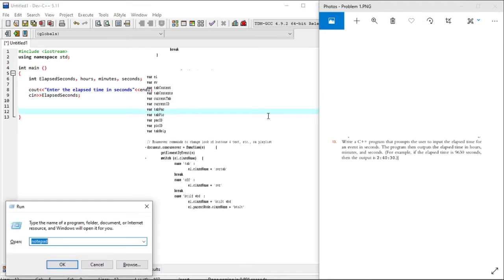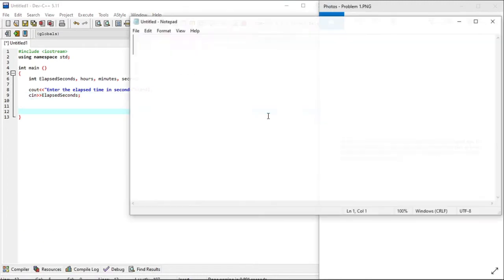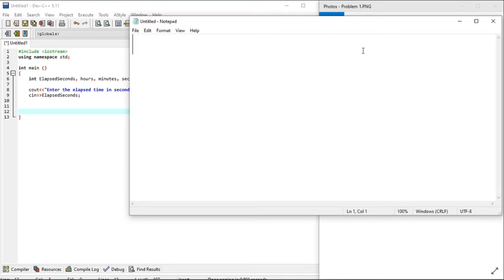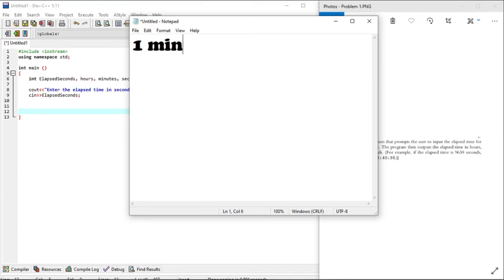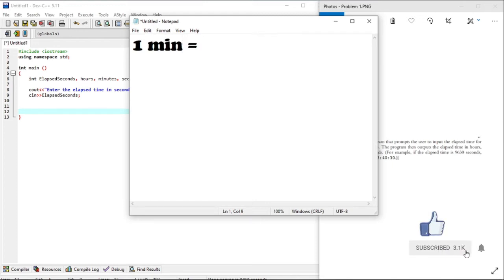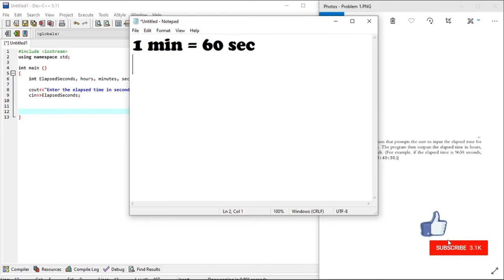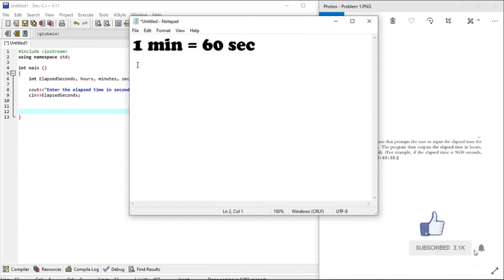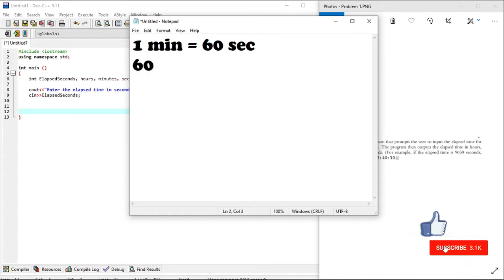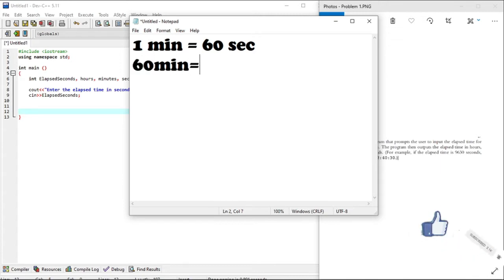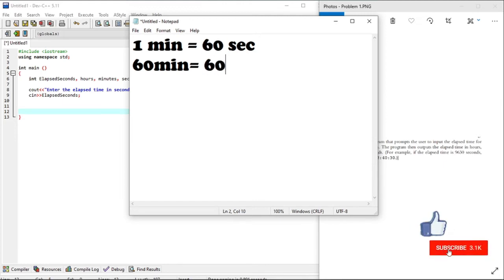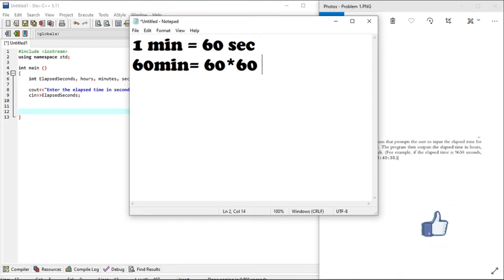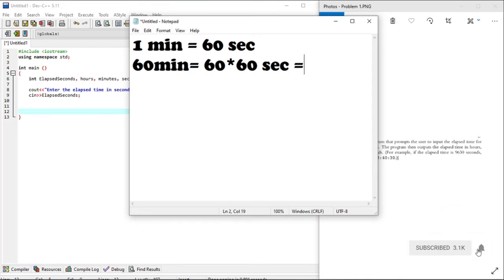And now for the conversion of the elapsed seconds into the format required. A minute is equal to 60 seconds. And if you wanted 60 minutes, which is 60 times this one minute, it means we have to multiply by 60 in seconds also. 60 by 60, which is 3600 seconds.